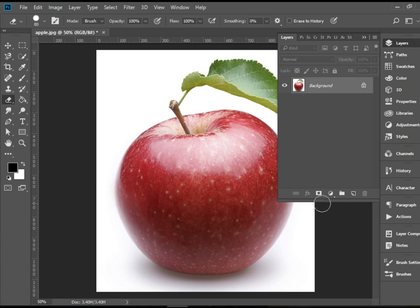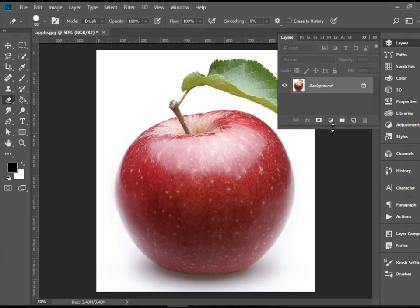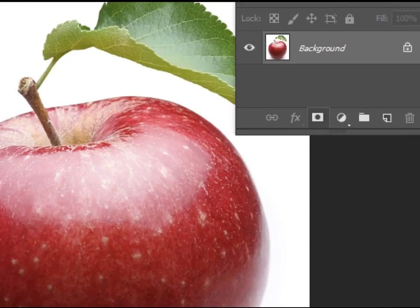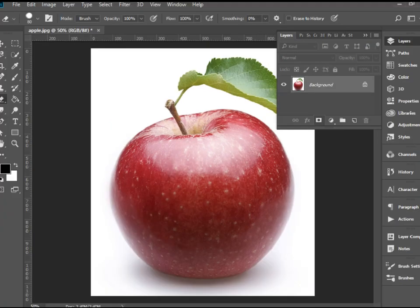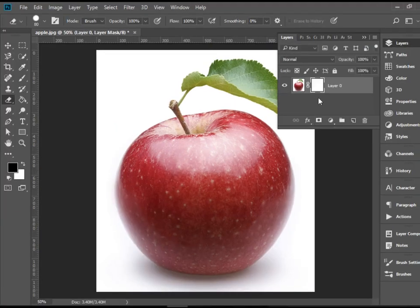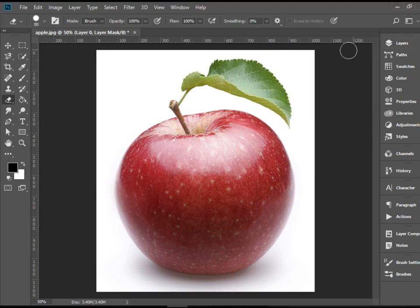In order to do so, at the bottom of the layer, you click on Add Mask, which adds this mask layer.